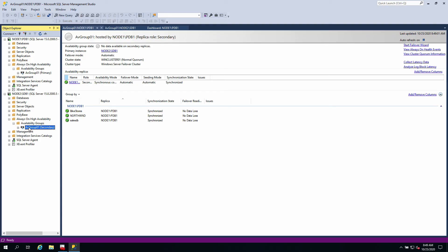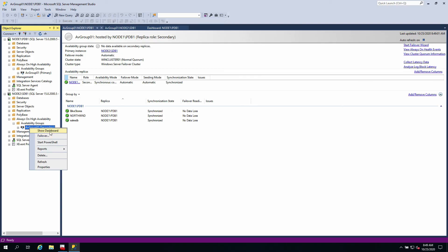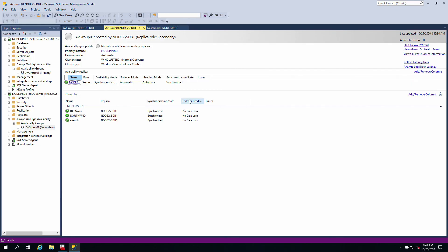If I go back to availability group and show dashboard - sometimes I don't know why it's not refreshing - you can see node one PDB1 is up and node two is also synchronized. Everything should be fine. This is how to configure Always-On High Availability in SQL Server 2019. I'm going to be stopping here. Please subscribe to my channel. If you have any challenges whatsoever, please do let me know. I'm going to be making further videos on how to achieve high availability using mirroring, using replication, and also using SQL Server clustering.